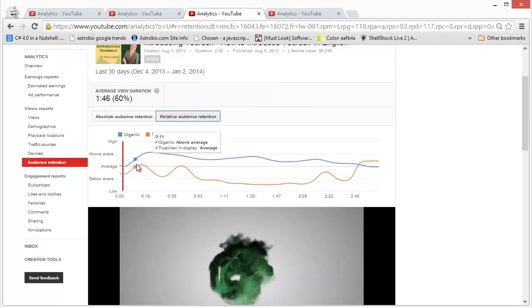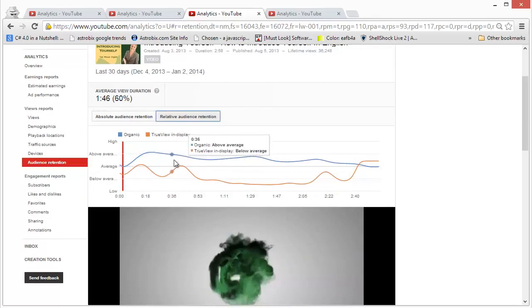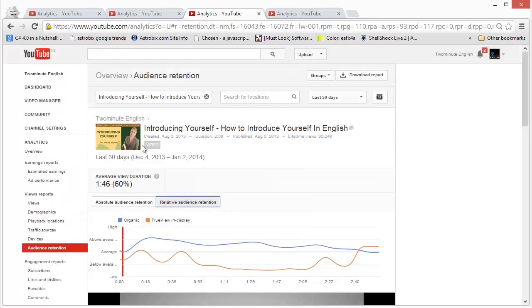Especially if people are also liking it, commenting on it, and sharing the video on social media networks.